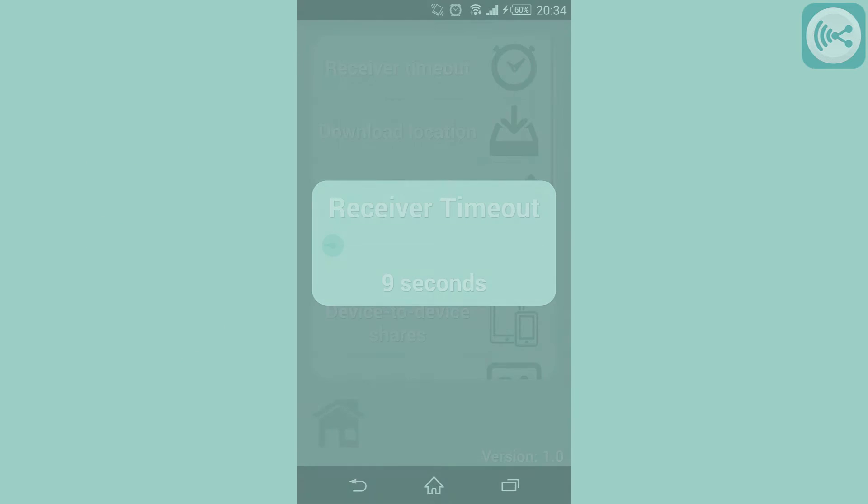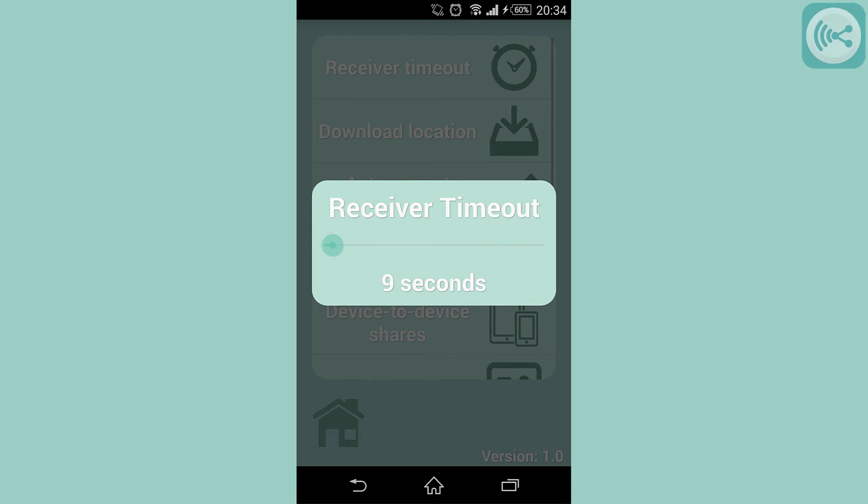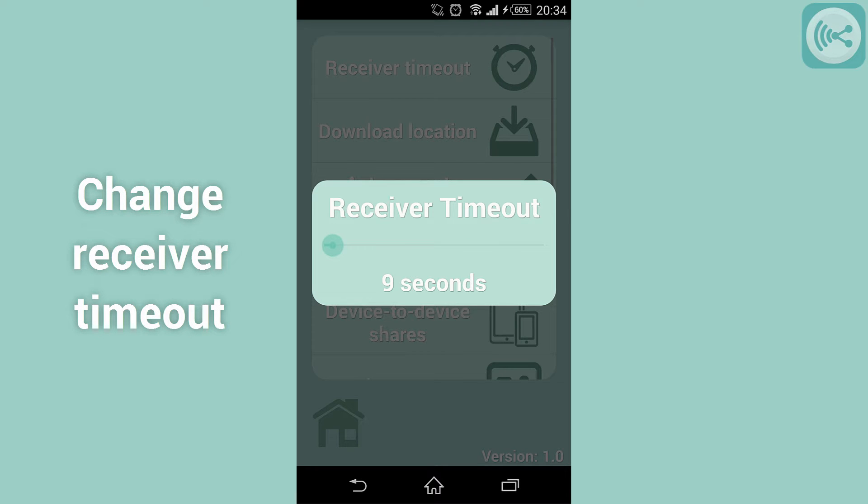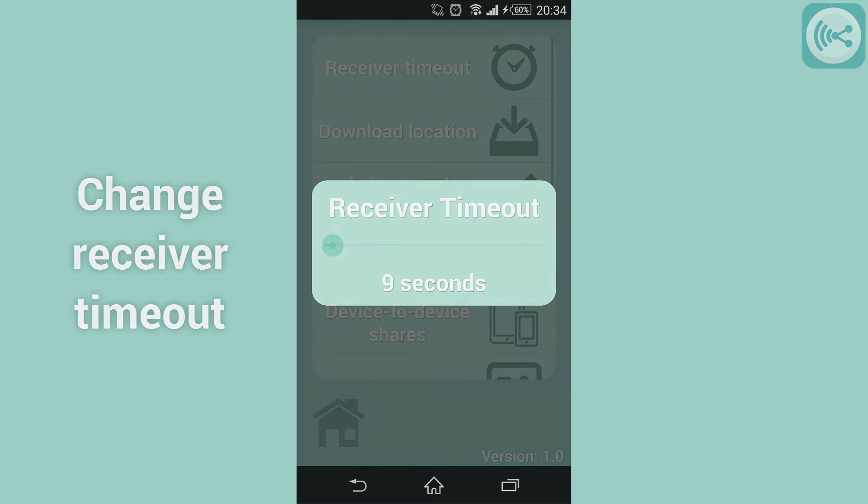The receiver timeout option allows you to change the default timeout of the receive button. The default is 9 seconds.